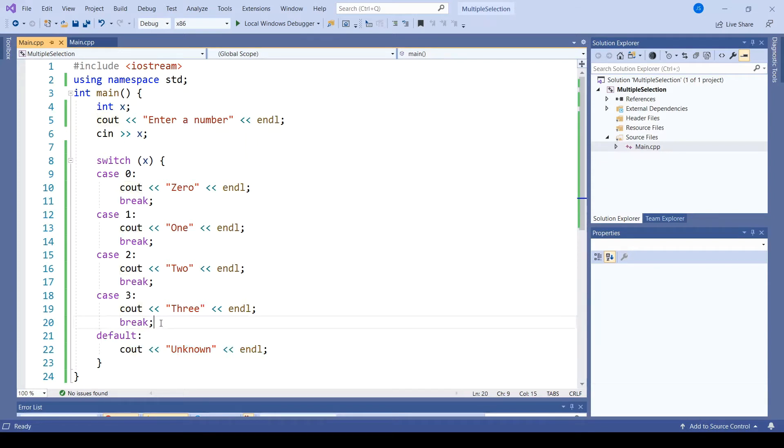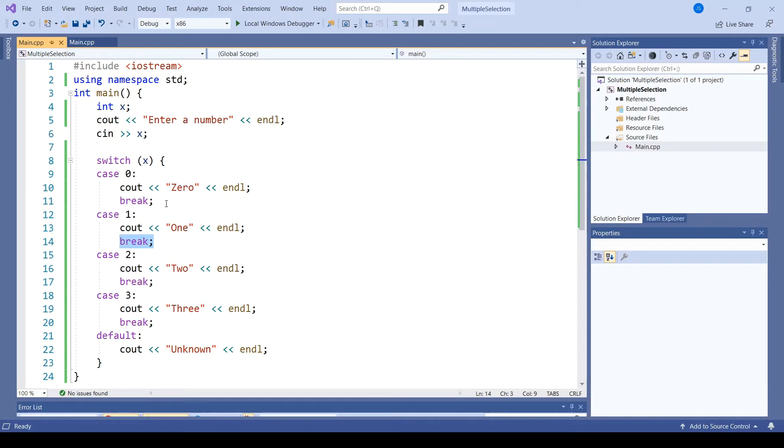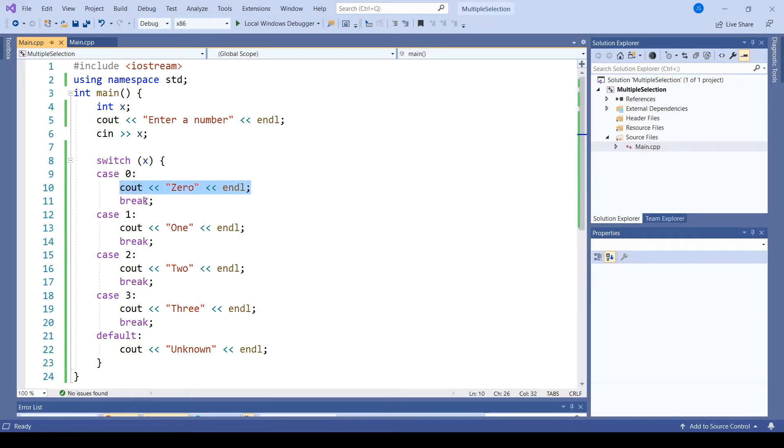Now, you may have noticed that there are break statements in all of the cases except for the default one. A break makes sure that after executing the code, we jump out of the switch to resume after that closing curly brace.